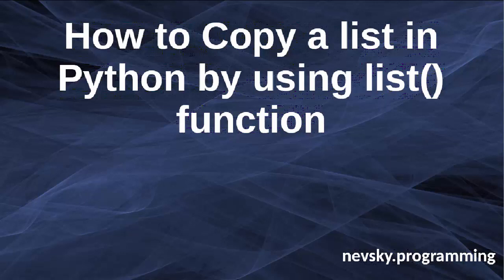Hi everyone, in this tutorial we're going to talk about how to copy a list in Python by using the built-in function list.